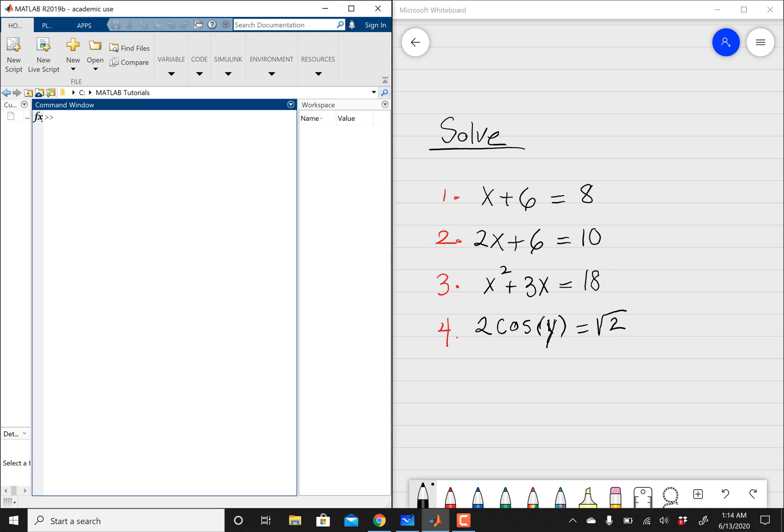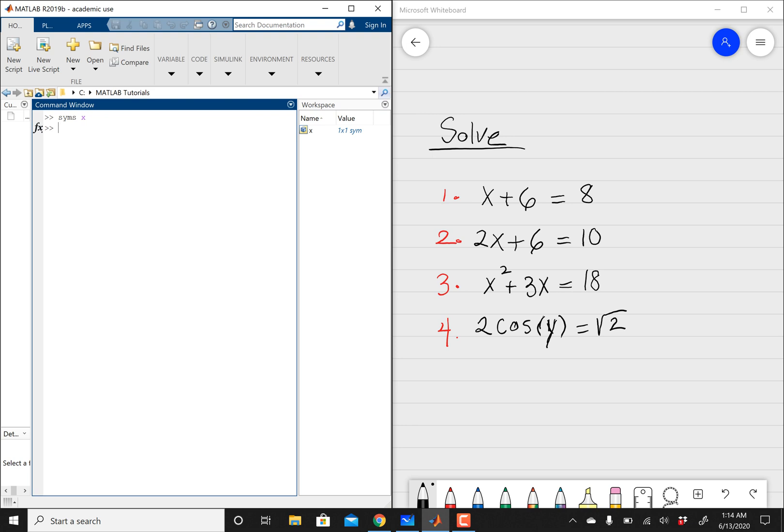So the way we're going to do this, the way we're going to introduce this equation into MATLAB is, we're going to tell MATLAB what x is, because it's not going to know. x here is a variable. So the way we're going to define this variable into MATLAB is, we're going to say syms x.